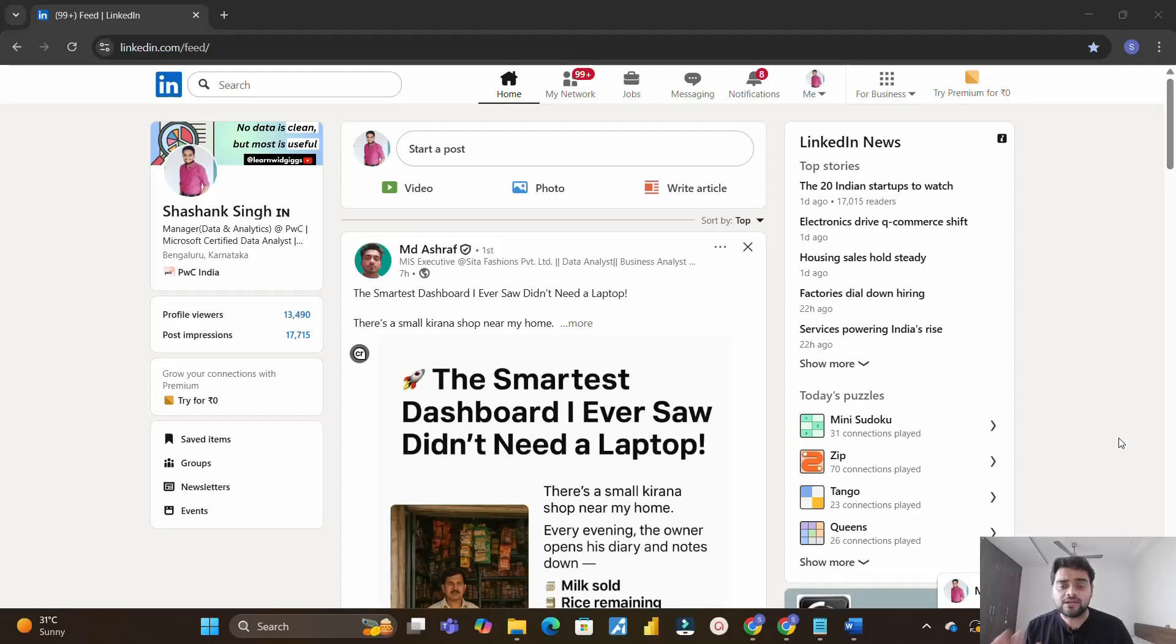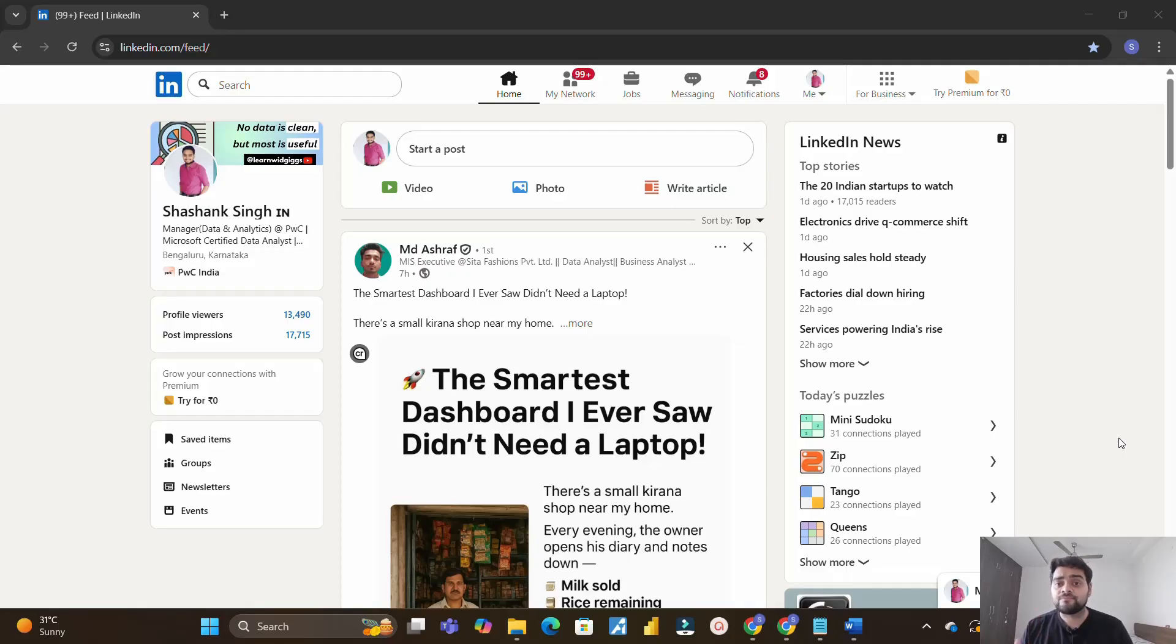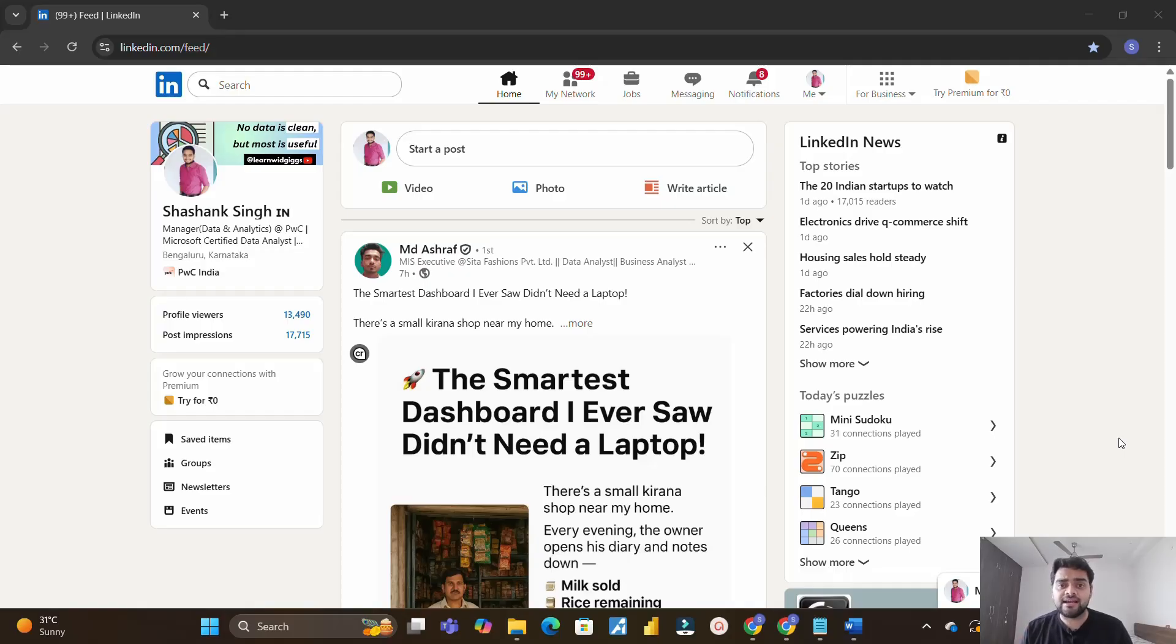Radhe Radhe everyone, welcome back to our channel Learn with Geeks. In this video I will discuss with you two practical ways of getting an interview call for the data analyst or Power BI developer roles. This video will be very useful for you all so stay tuned till the end and listen everything very carefully.